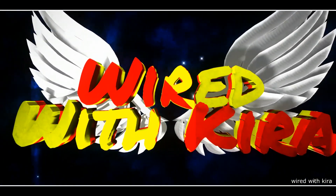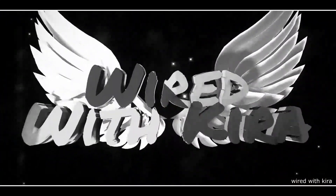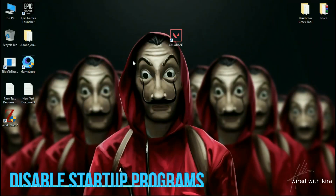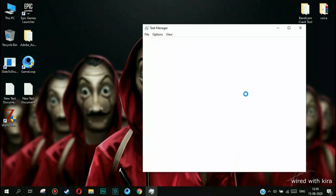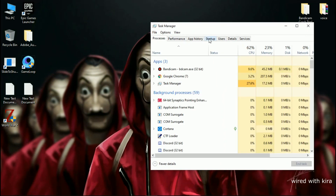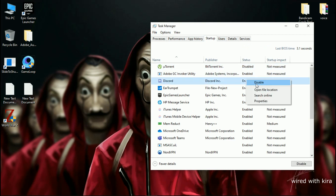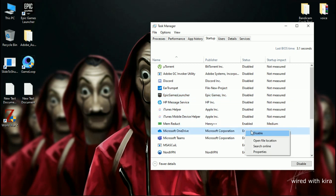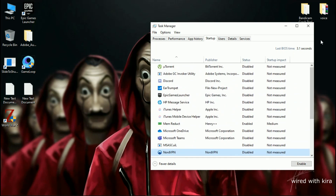Step 1: Disabling startup programs which are slowing down your Windows boot time. When you start your PC, simply open Task Manager and go to Startup, and start disabling unnecessary programs by right-clicking and selecting disable. This will speed up your boot time. If you don't know what programs are unnecessary, just leave them.